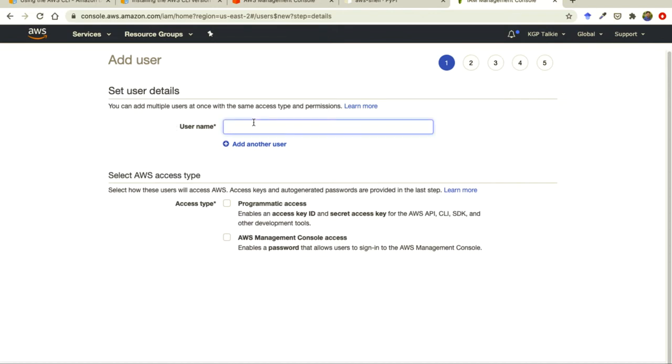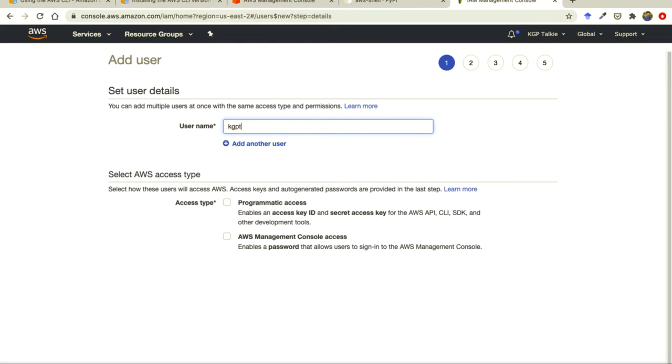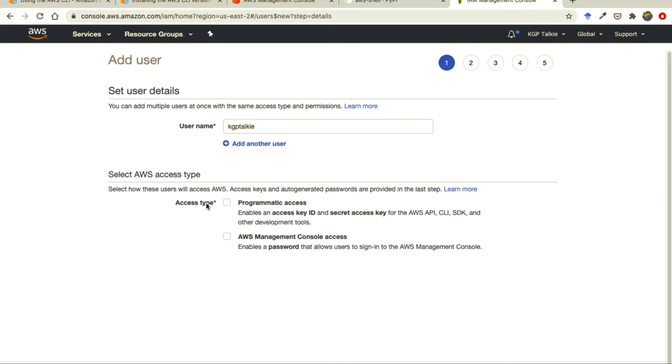So user name I am going to put here kgptalki. Then I have to provide here access type. What type of access I want to provide to this user. I want to provide programmatic access. That means I am going to create access key ID and secret key.